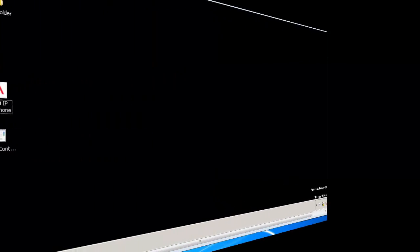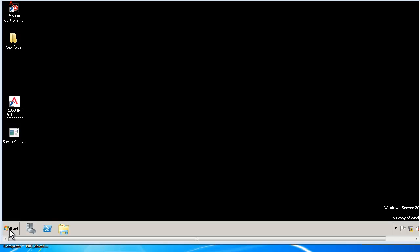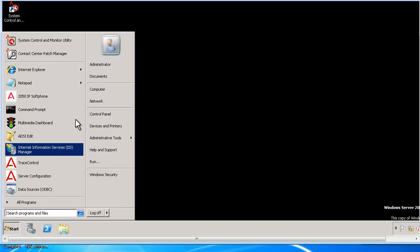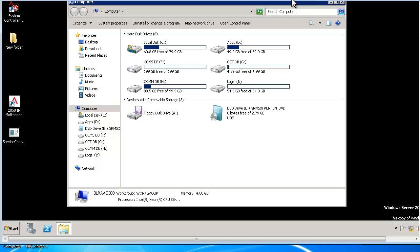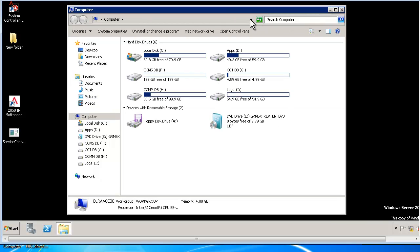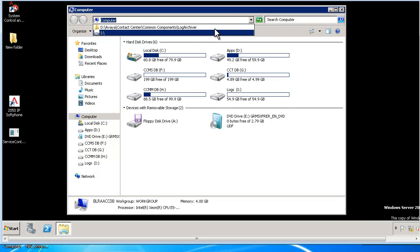Let me demonstrate how to use the tool in the server. We can launch log file collector from D, Avaya, contact center, common component, log archiver. logcollector.exe is the file.